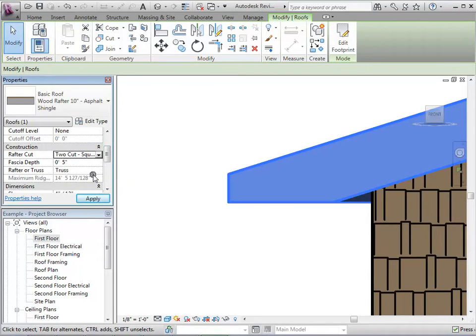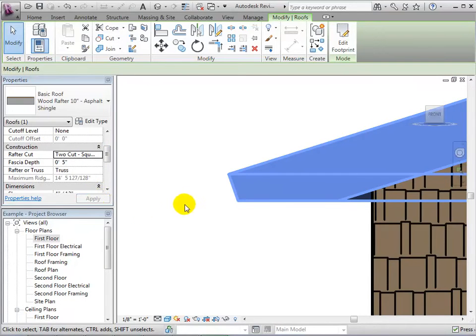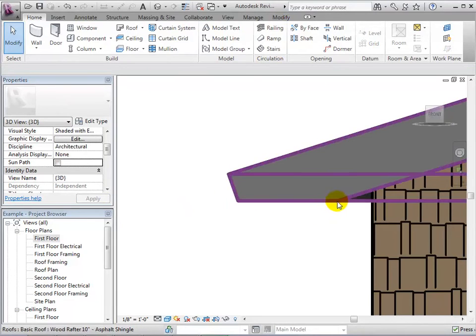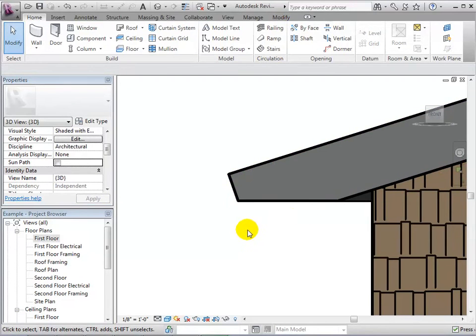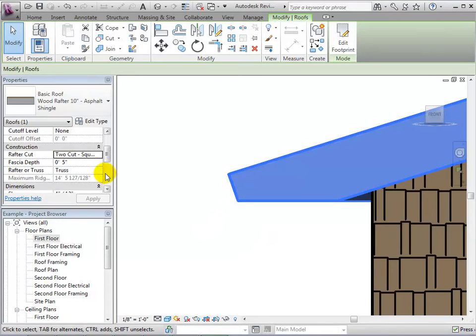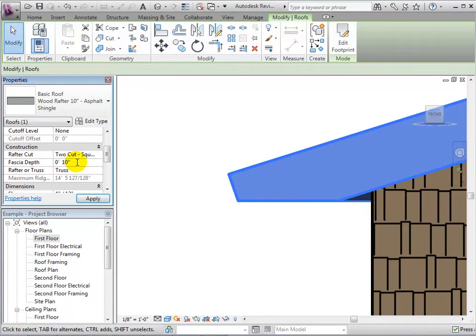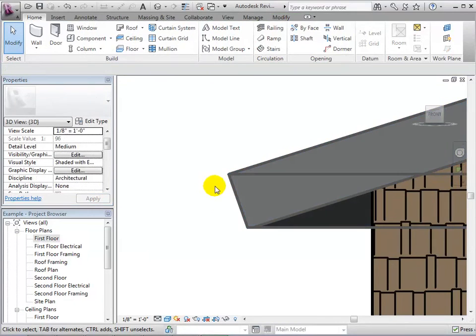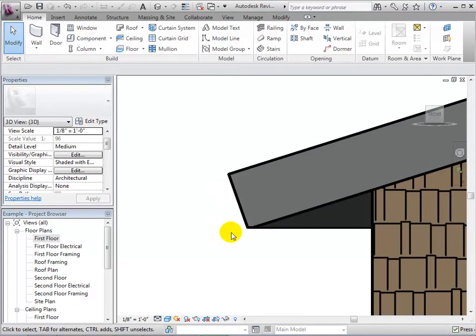Now let's change the rafter cut to 2-cut square. Notice that the edge is now at a 90-degree angle with the bottom of the roof. We can see this better if we increase the depth again. Now the 90-degree angle is very apparent.